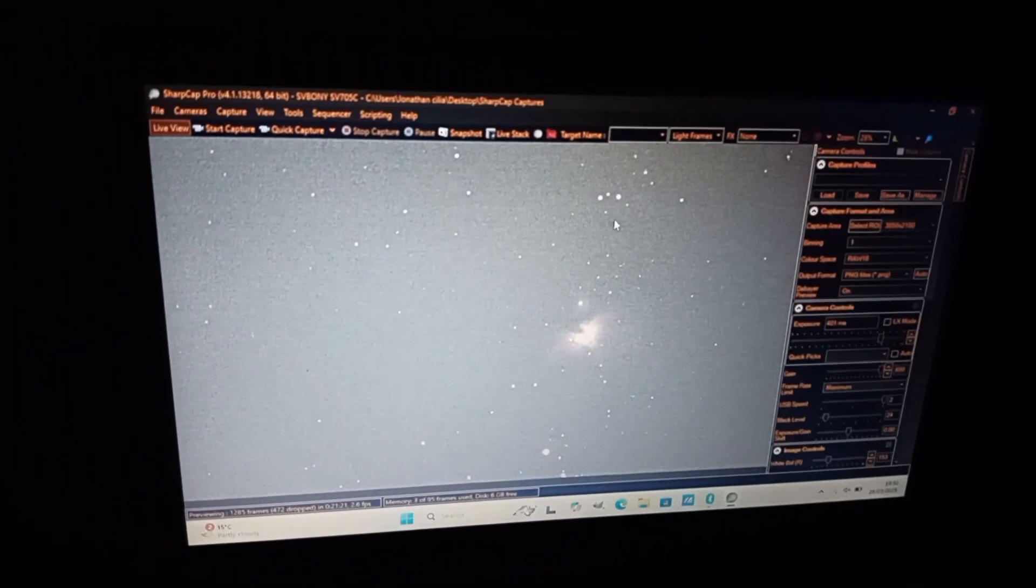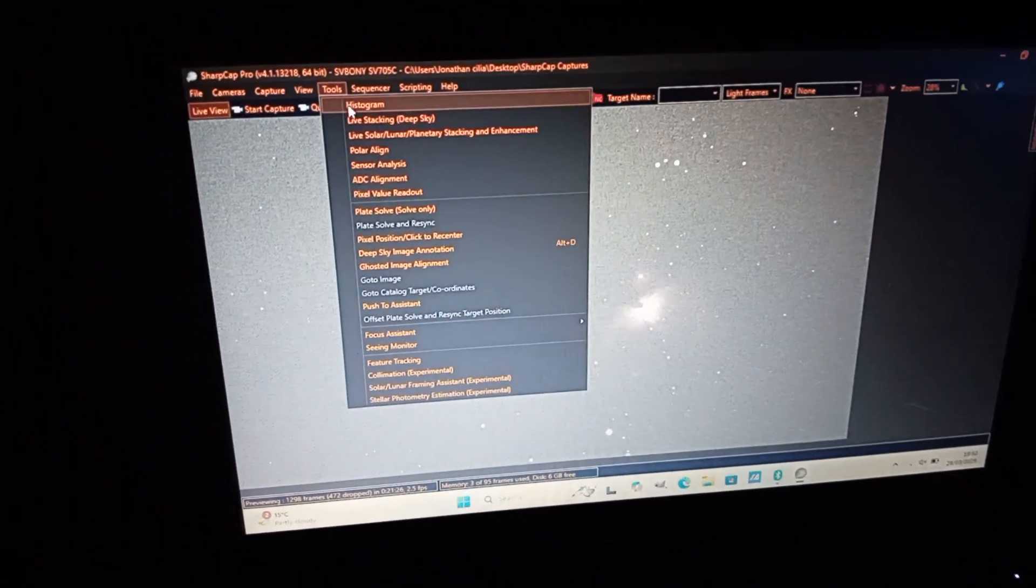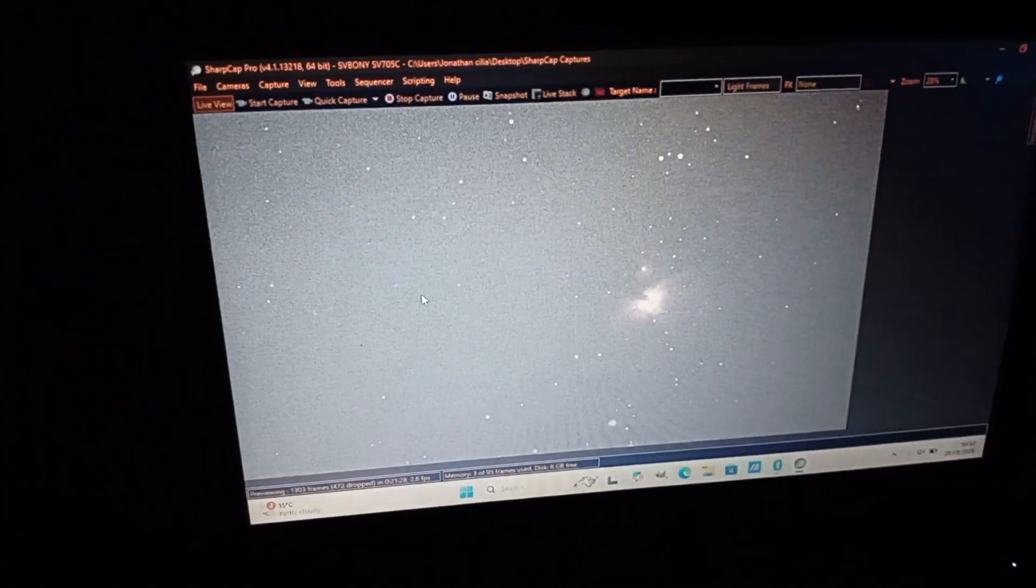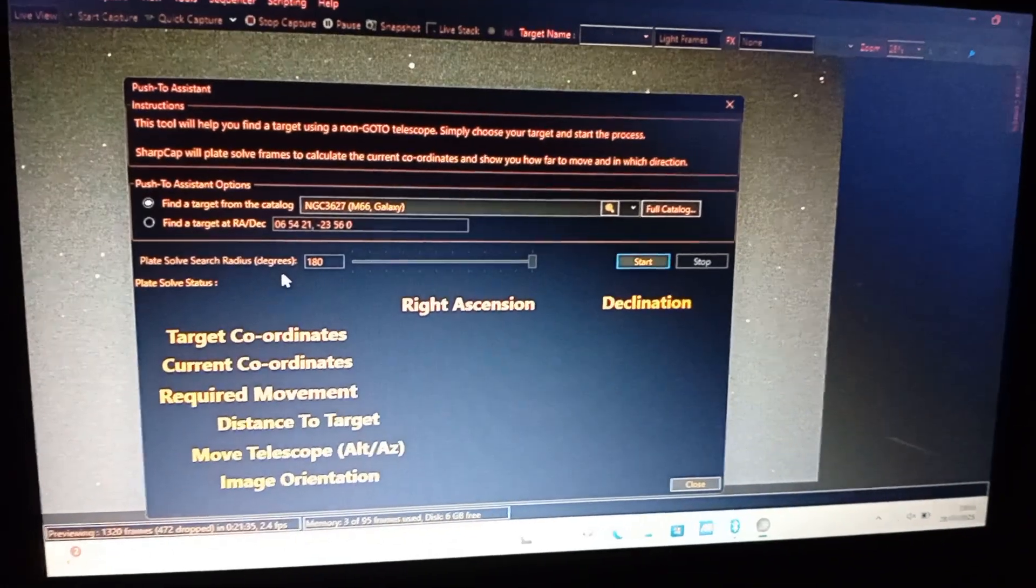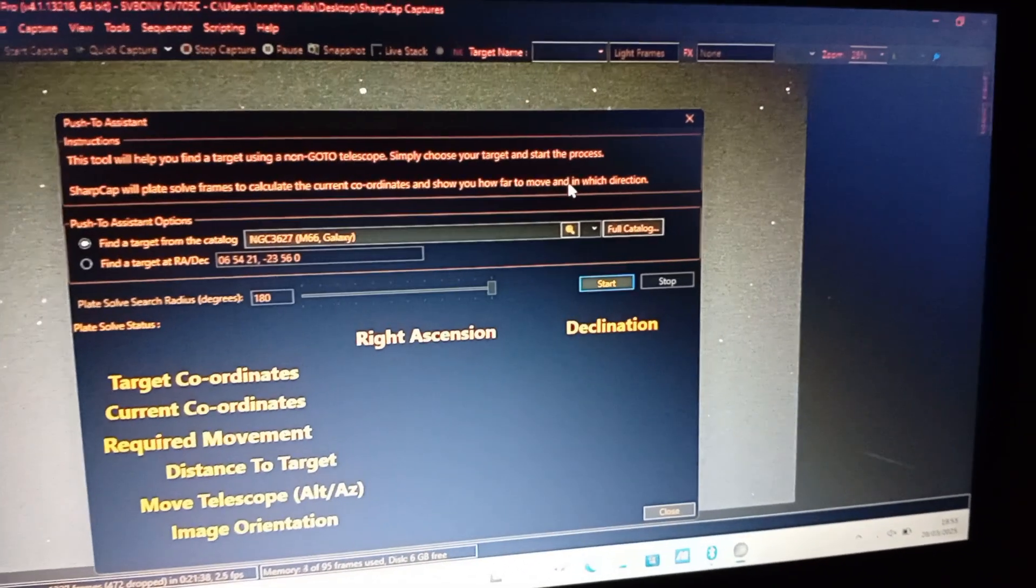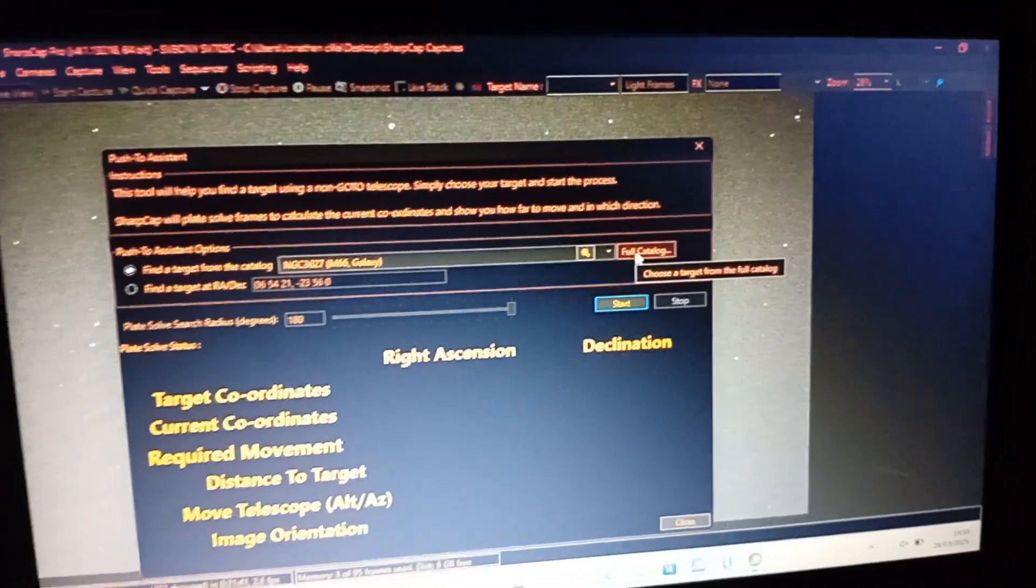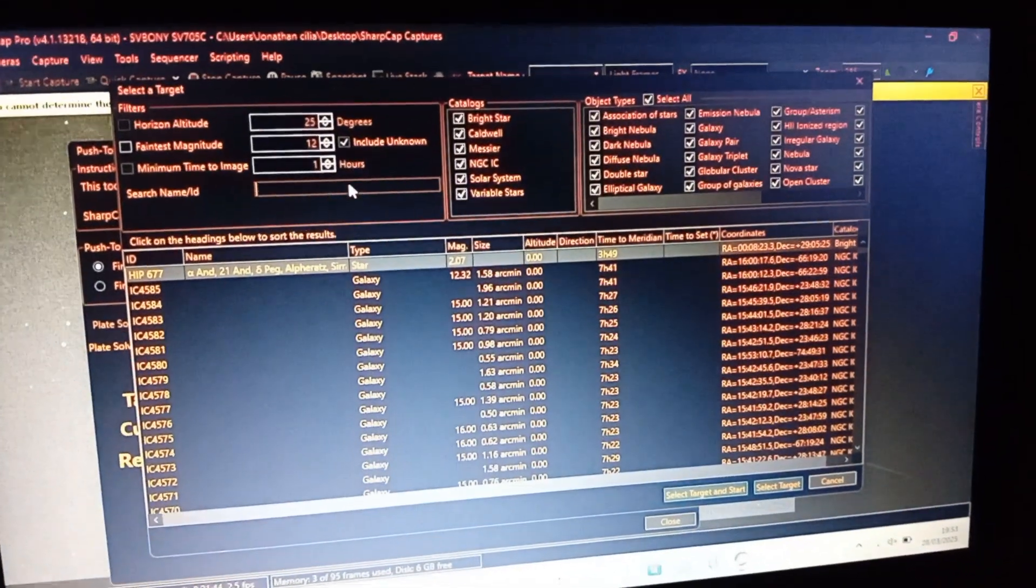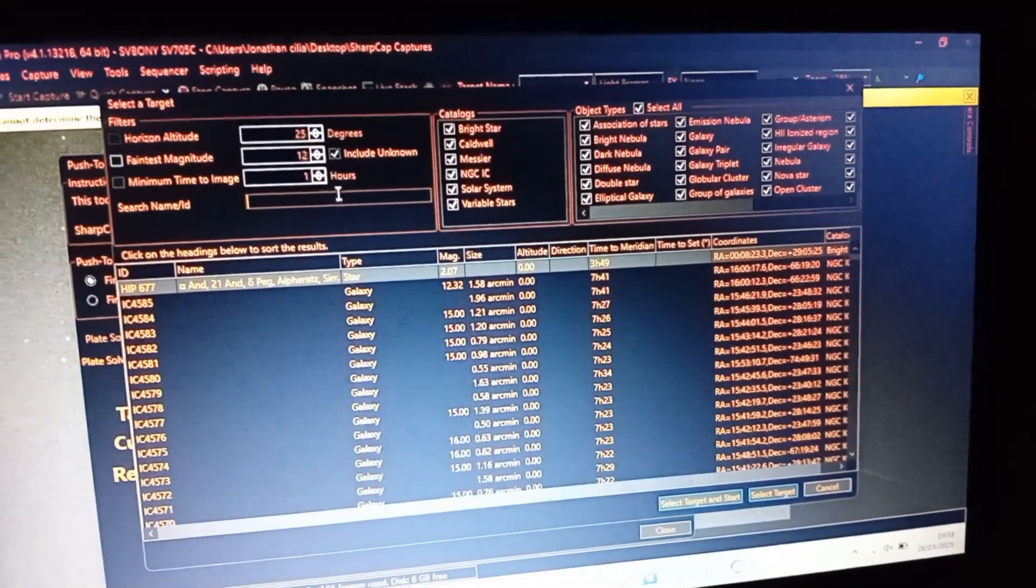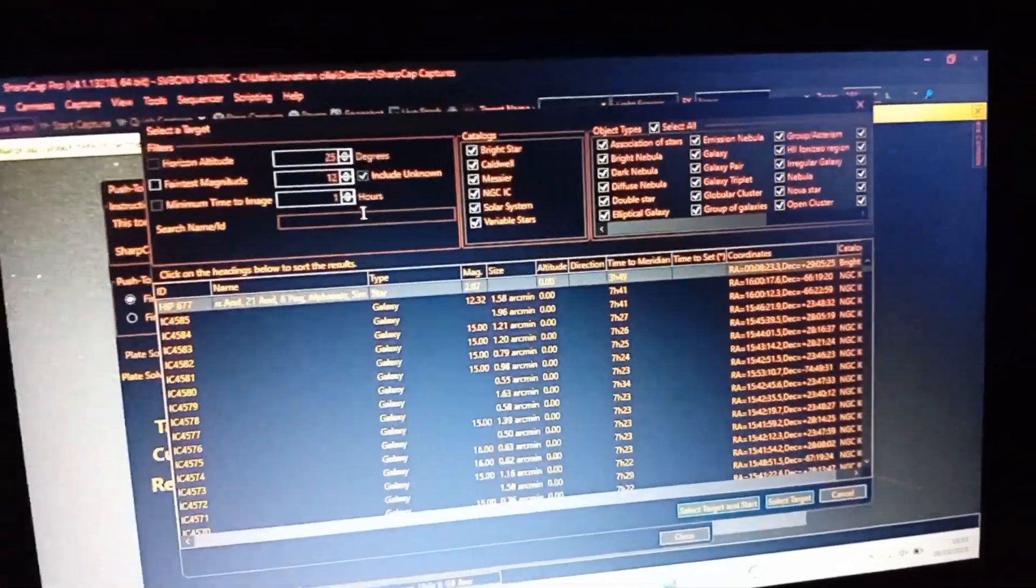Now basically what an astronomy camera has an advantage over a DSLR is SharpCap has a push-to assistant, so to find an object, as you probably know if you have ever done this before, it's very hard to find an object in the night sky, especially with a DSLR. You don't know where you are. This push-to assistant simply plate solves the sky so it knows where it is.